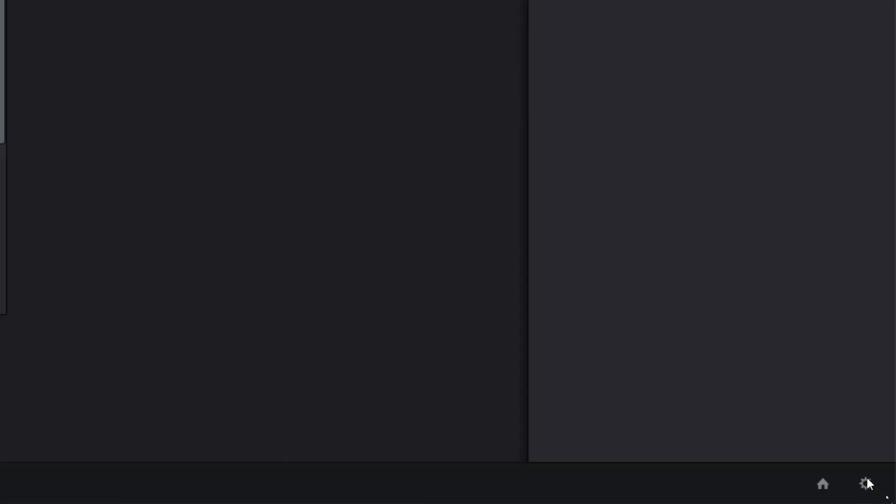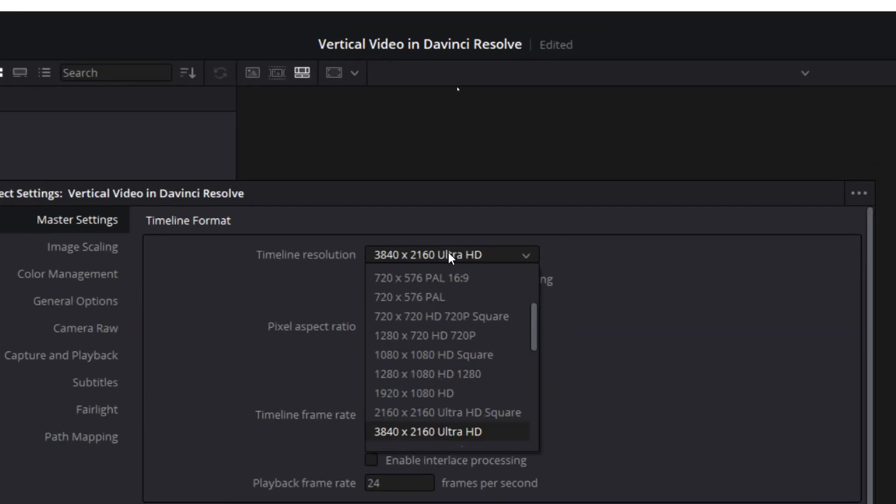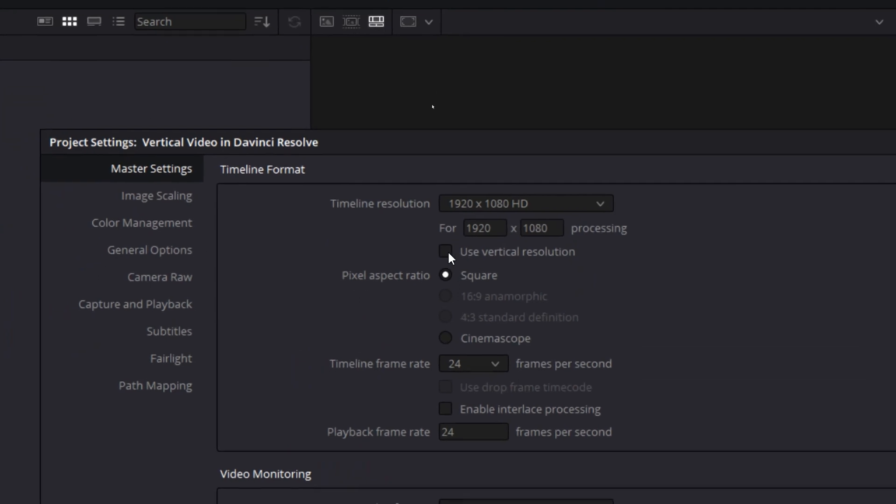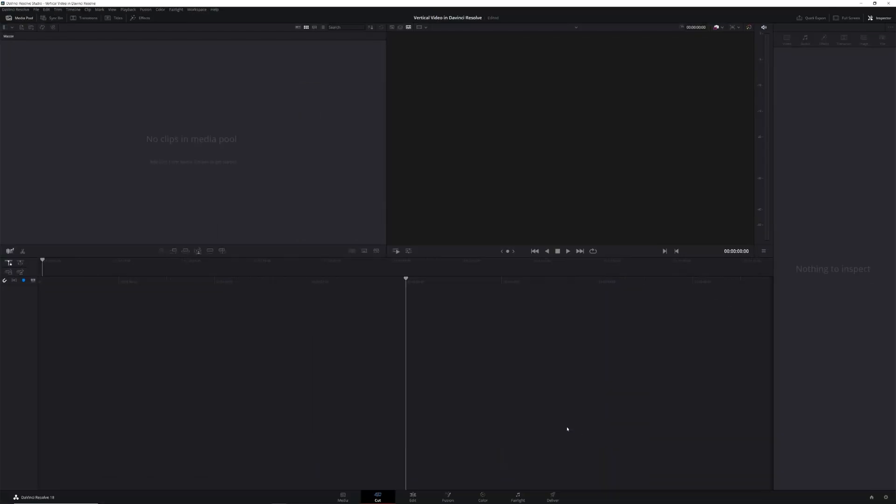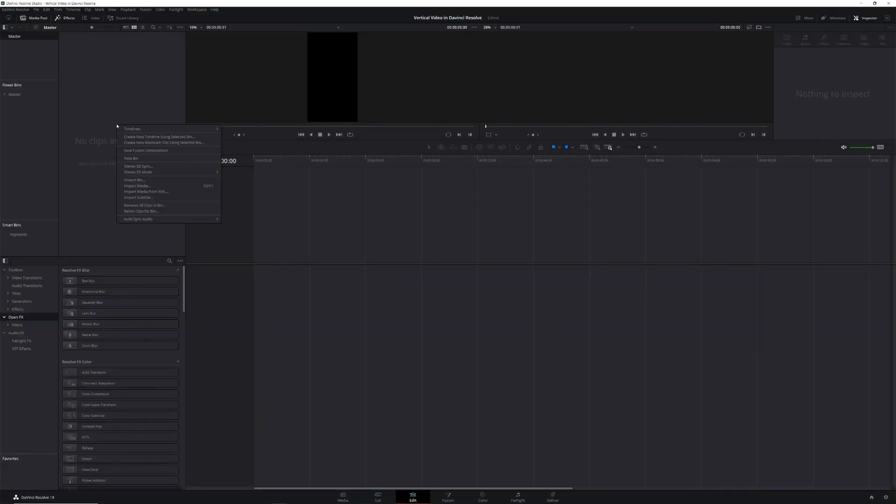Let's take a look at the second scenario: vertical video that you want to put into a vertical timeline for YouTube Shorts, Instagram Reels, or TikTok. This one is actually really easy — all you have to do is tweak the timeline settings. If your vertical timeline is the only timeline in your project, just go into the project settings, select your resolution, then select the use vertical resolution checkbox. Any timelines you create in your project will then be vertical by default.